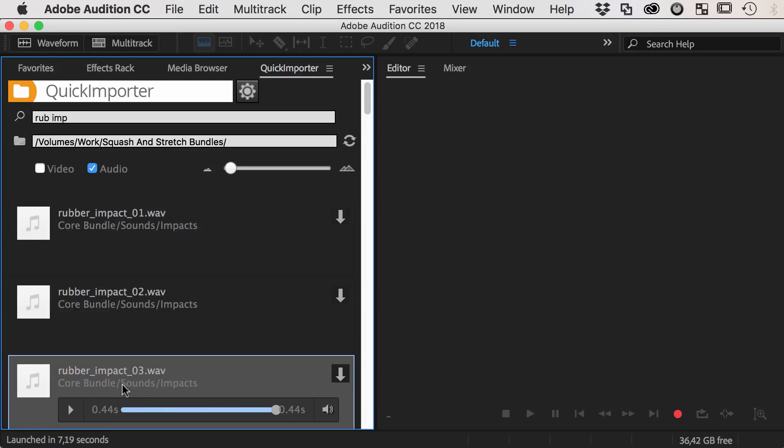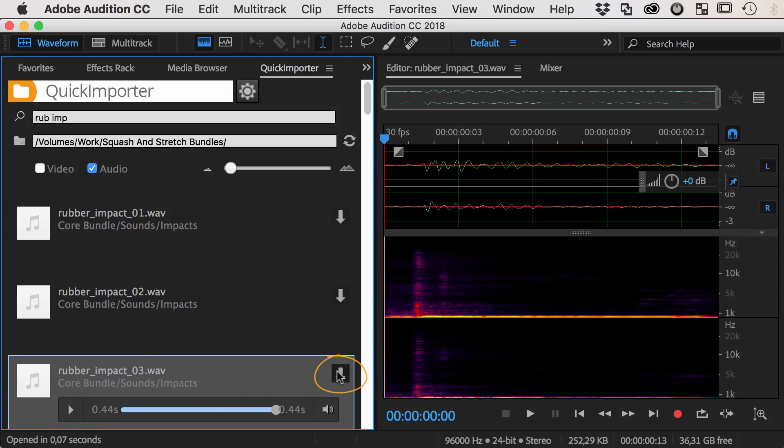You import a file by either double-clicking it or by clicking on this icon.